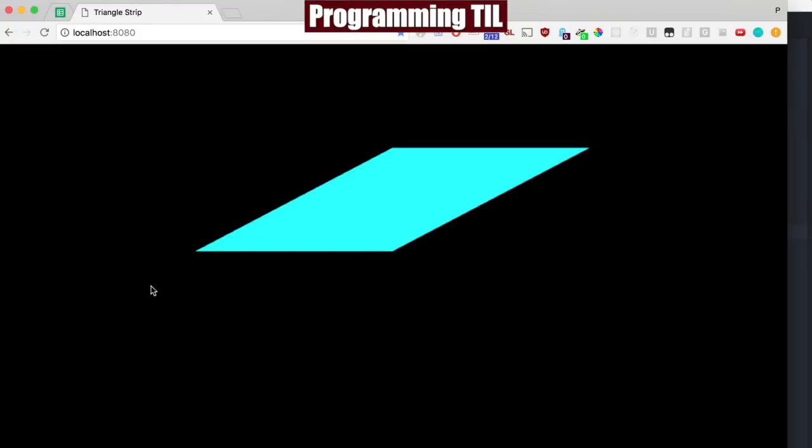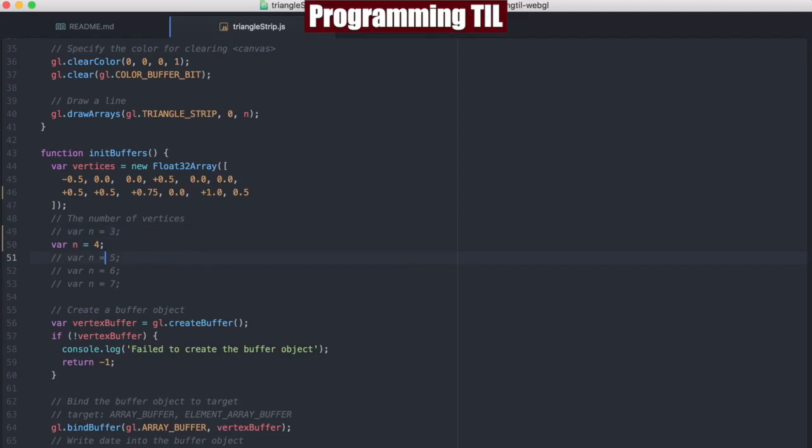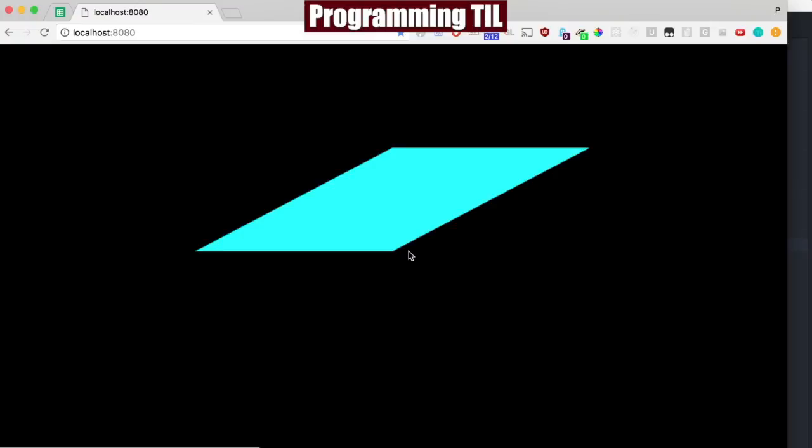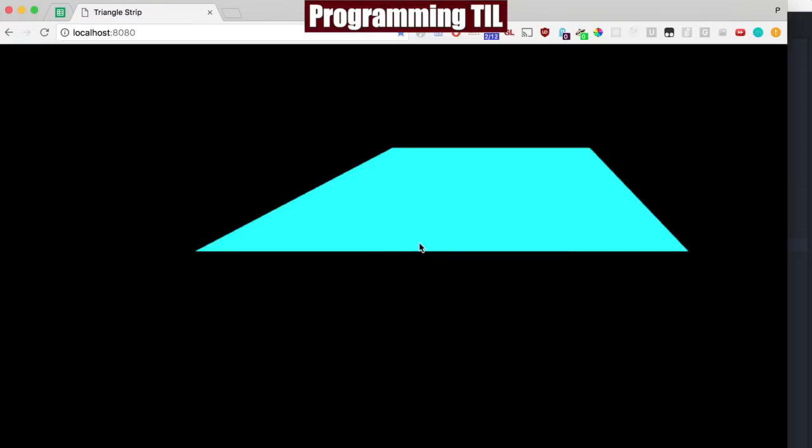So we'll see 1, 2, 3, and then it'll use the last two vertices with the new one. So the next line will use this vertex and this vertex, or n is 5. So it'll be here, here, and here.